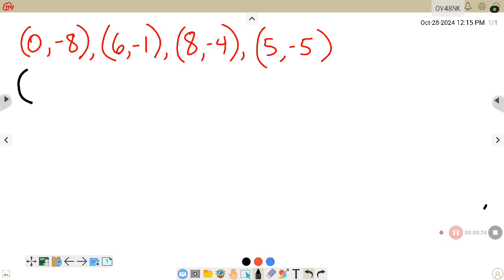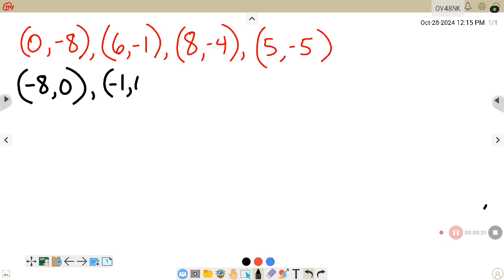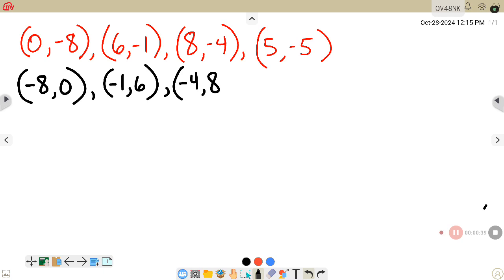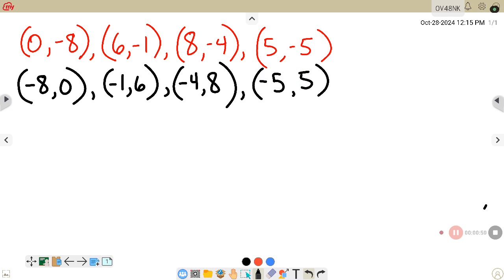So the inverse of (0, -8) will be (-8, 0). All you're doing here is just flip-flopping the x with the y. So (8, -4) would end up being (-4, 8). And the last one, (5, -5), will turn to (-5, 5).